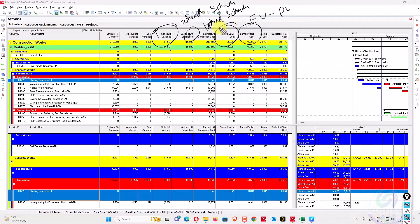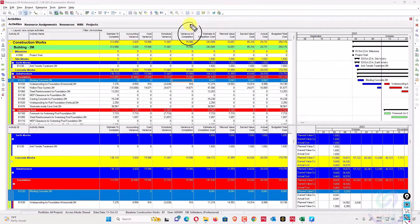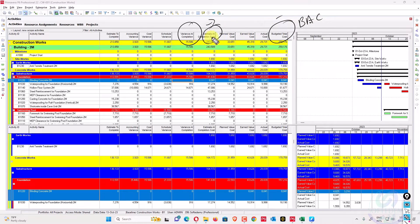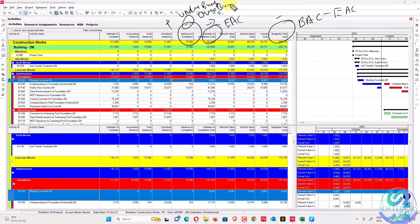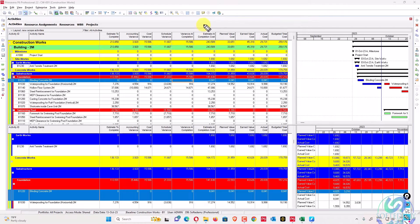Variance at completion is budget at completion minus estimate at completion — BAC minus EAC. If this value is positive, you are under budget. If this value is negative, you are over budget. These are all four types of variances and their indications.